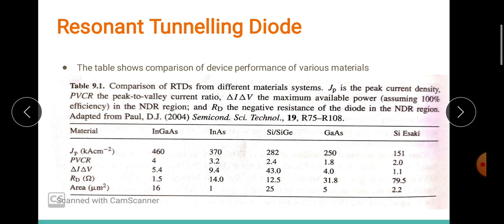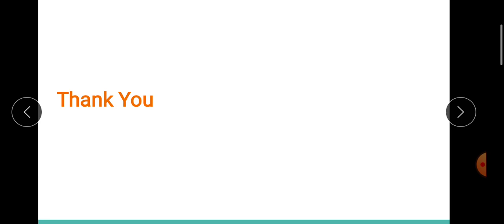In today's session we discussed resonant tunneling, the resonant tunneling diode, their applications and so on. So far in this module we have discussed three devices: the MOSFET, HBT, and RTD. The principle controlling RTD — resonant tunneling — was also discussed. I hope the session is clear. Please let me know if you have any doubts. Always ready to help. Thank you.